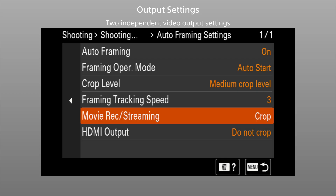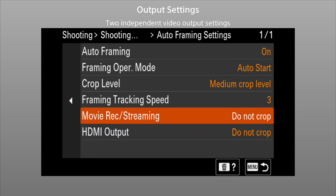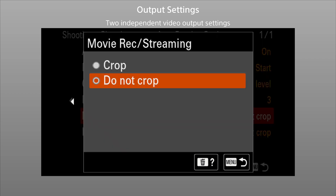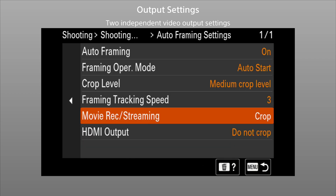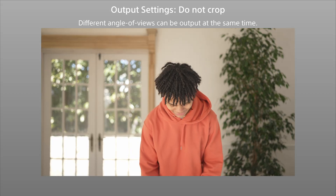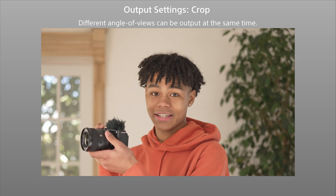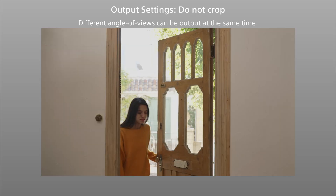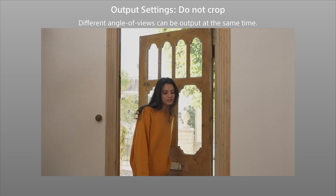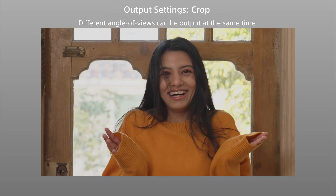Two output settings are provided: one that enables or disables auto-framing for internal recording and streaming, and one for the HDMI output. These can be set independently for each output type, so that different views can be output at the same time, making it easy to create multi-camera type footage with just one camera.